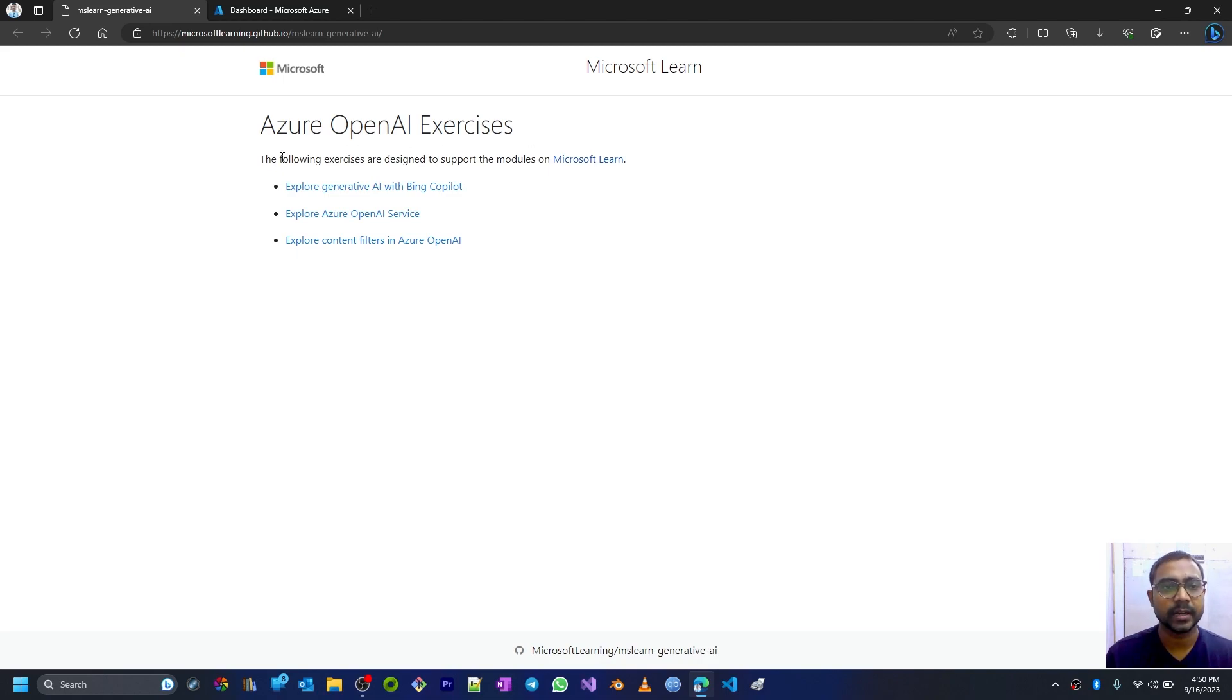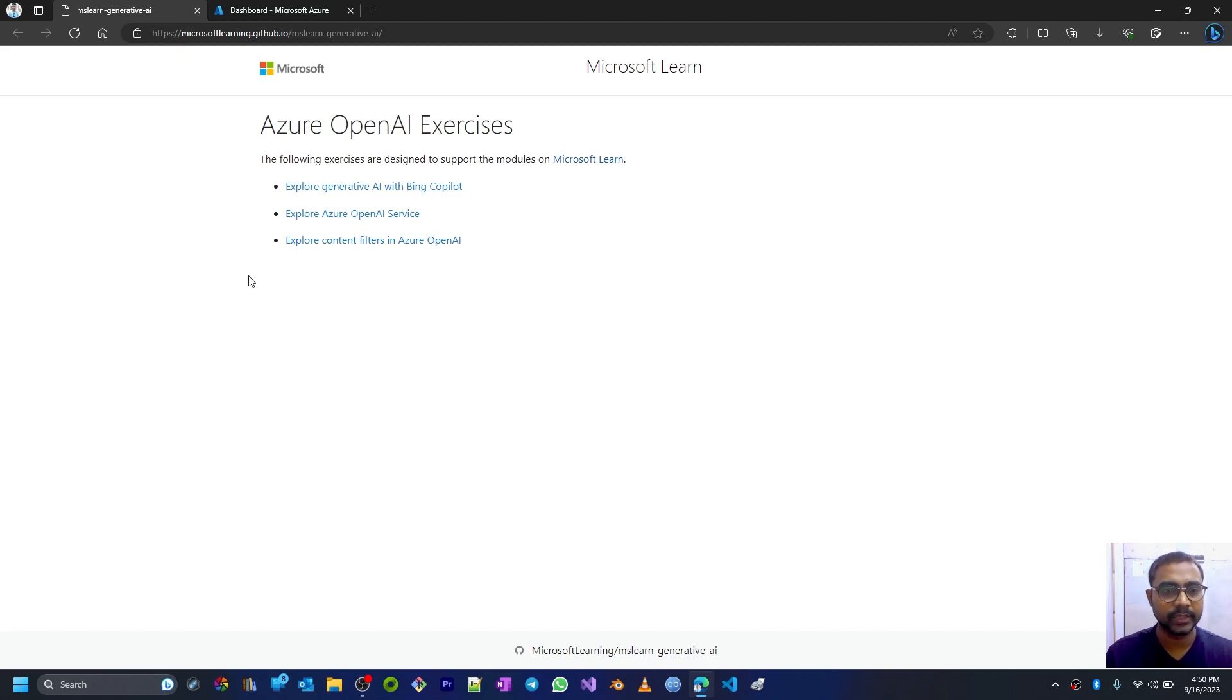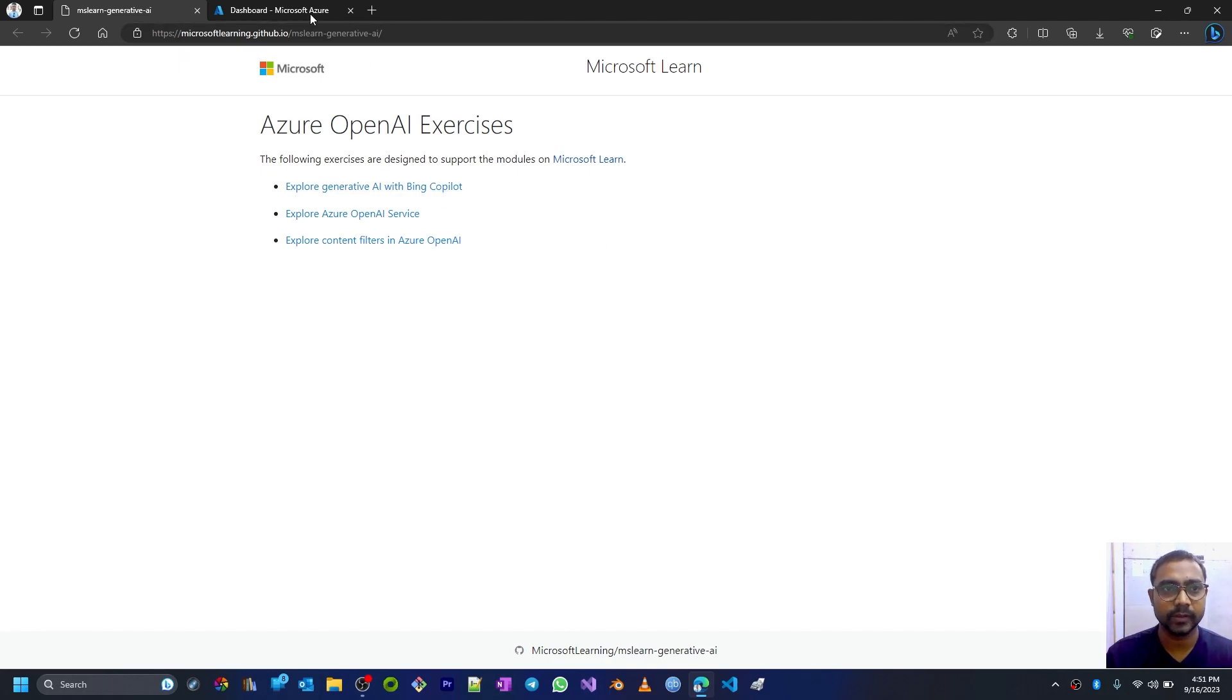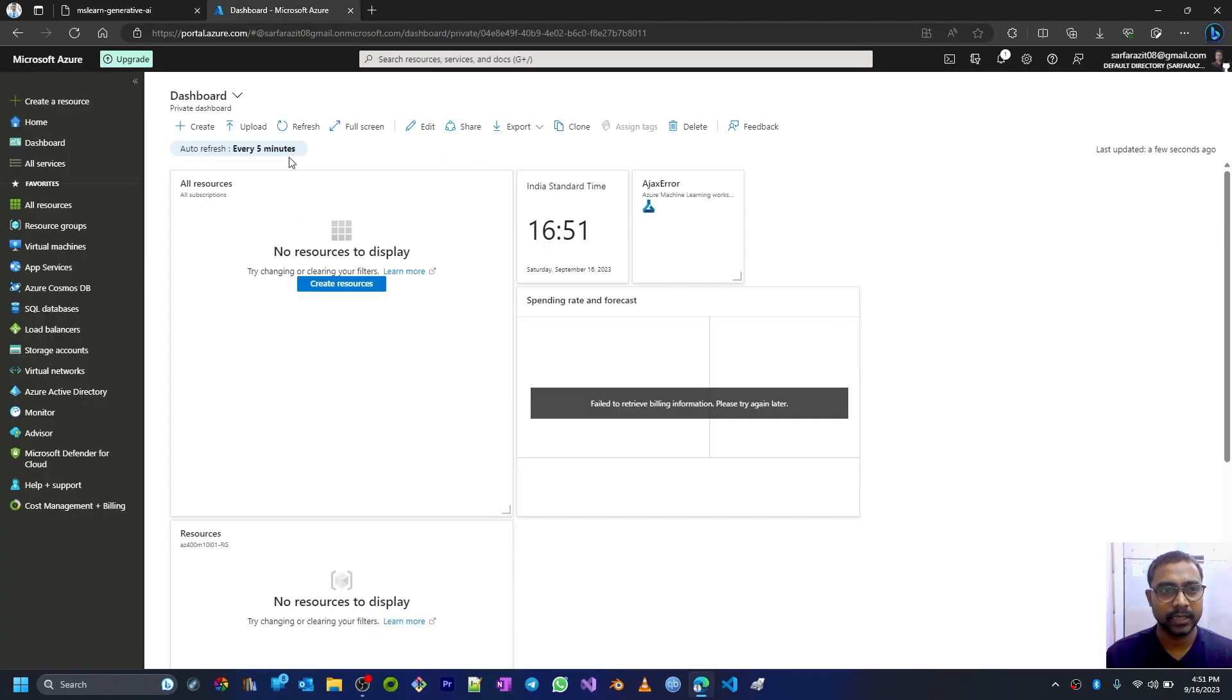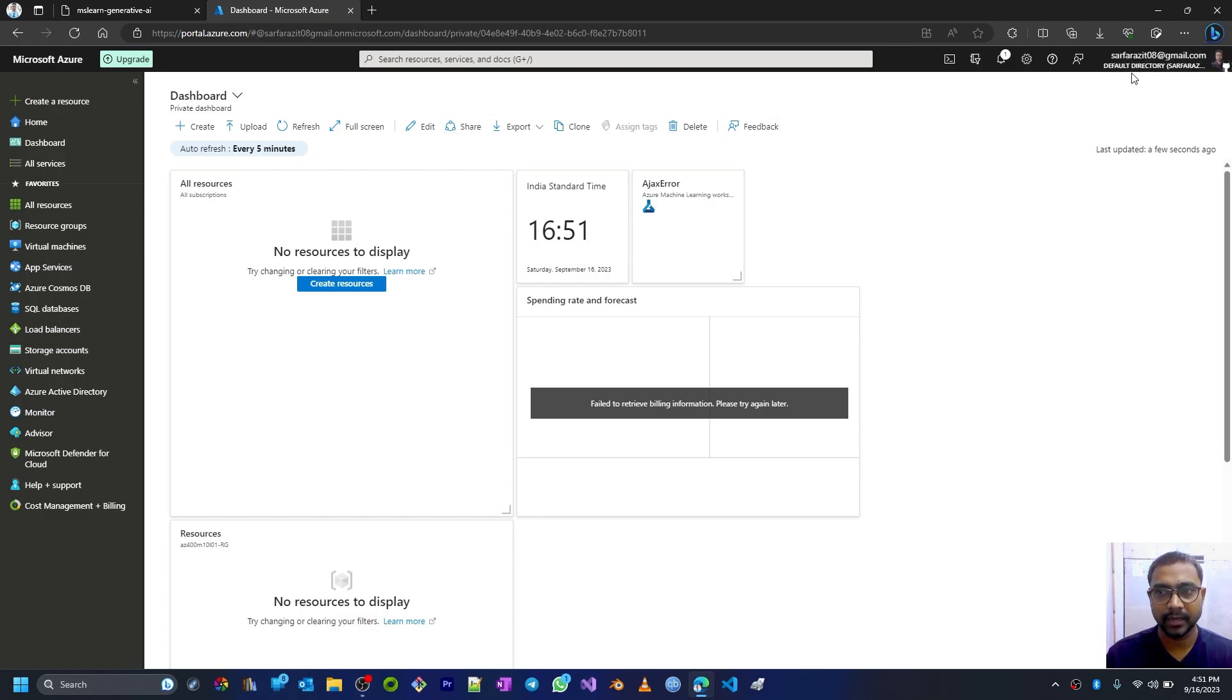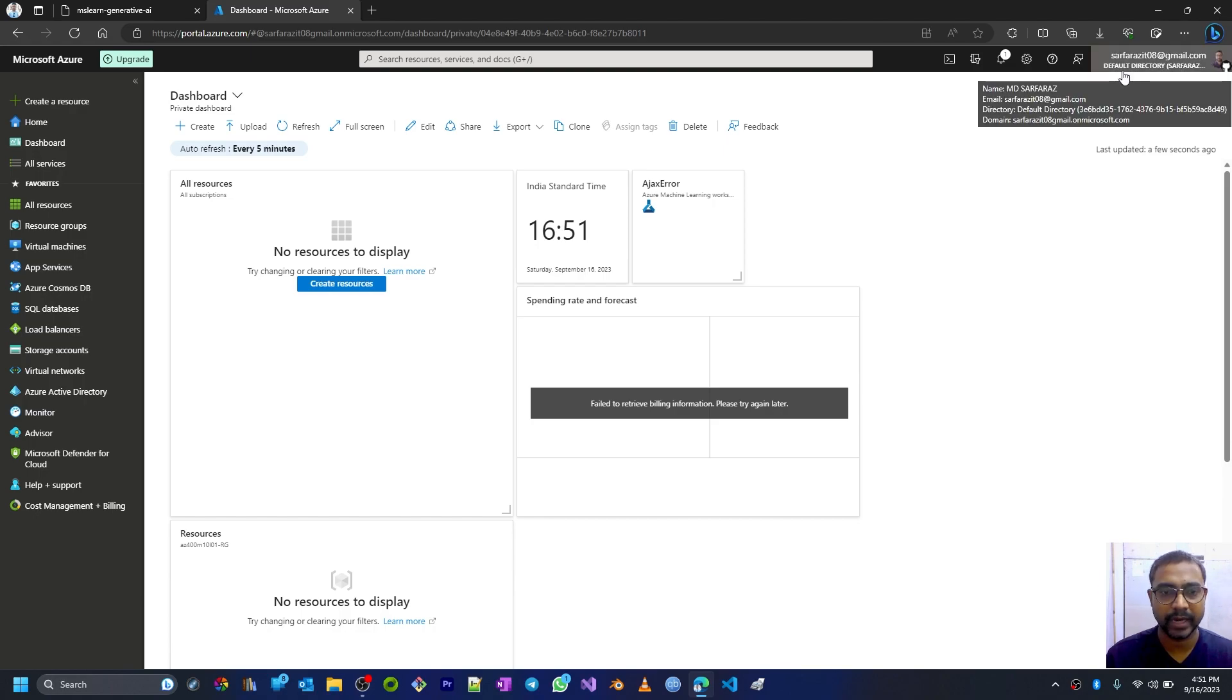These exercises cover generative AI and the offerings on Azure Cloud from OpenAI - all the OpenAI services available on Azure. We are going to do some hands-on. For that, I have also created an Azure subscription using my account. You can use this email if you have any queries.